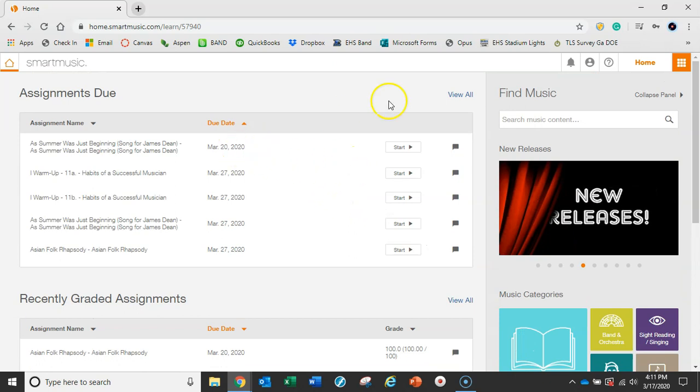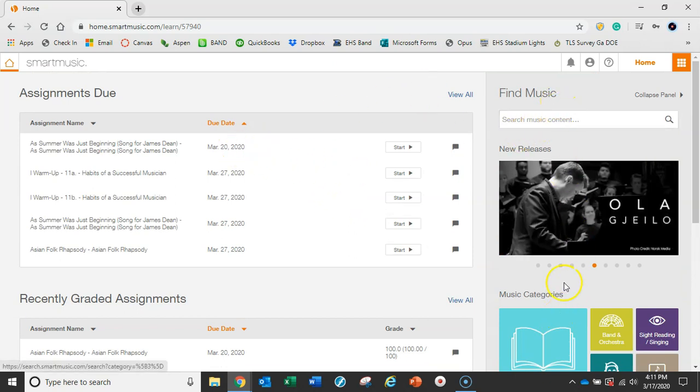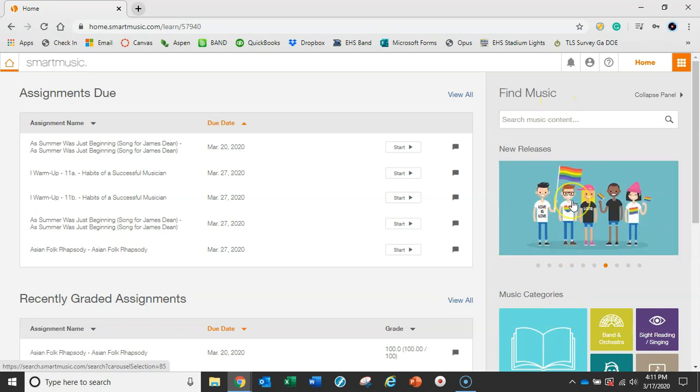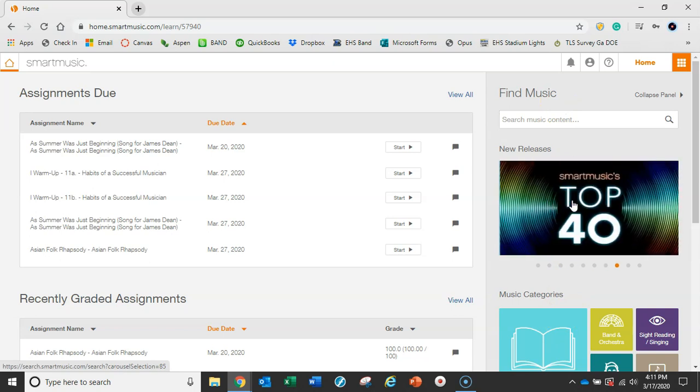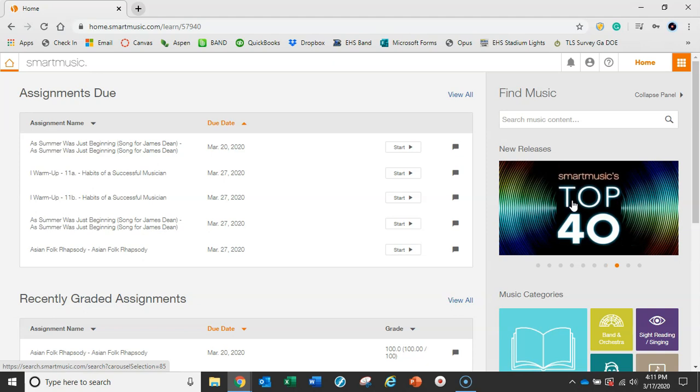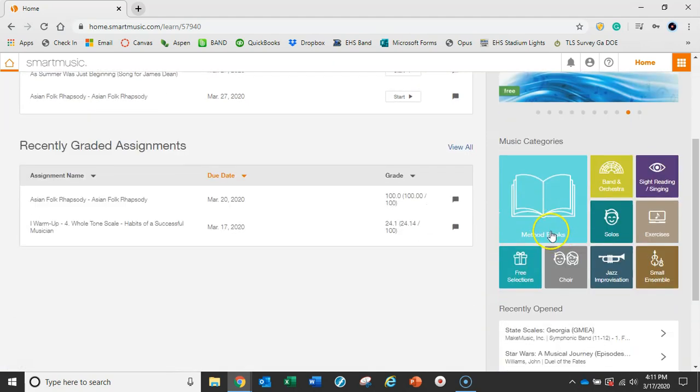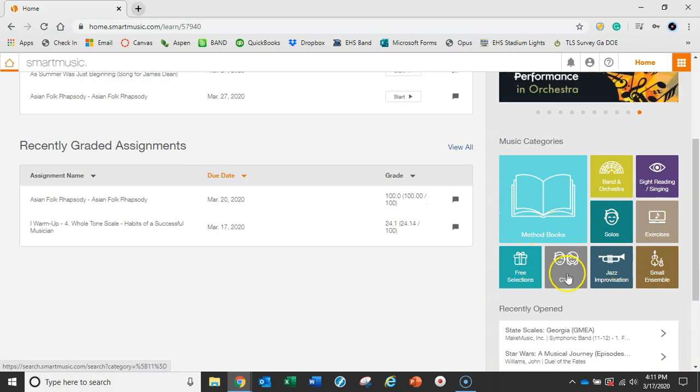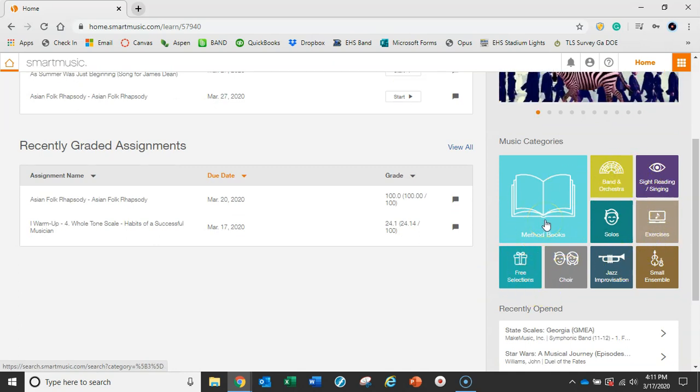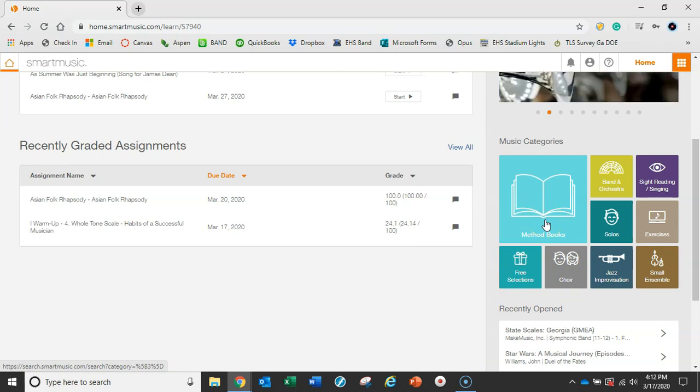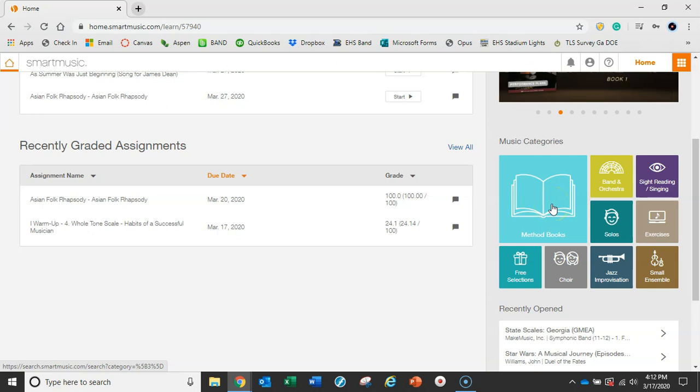Over here on this side, find music. There's some new releases here. Then we have our music categories, just other ways to start with a filter for what you're looking for, whether it be a method book. Maybe you're a middle school student wanting to work in Essential Elements or Standard of Excellence, maybe you're a high school student using The Habits of a Successful Musician.